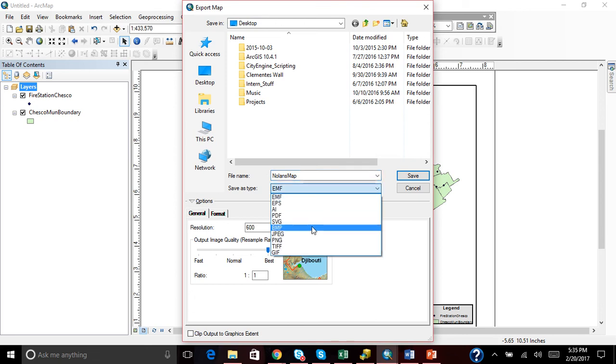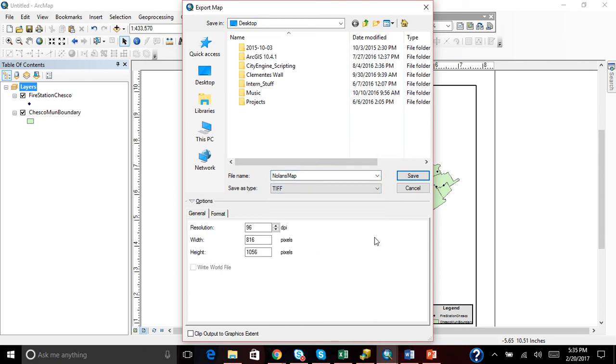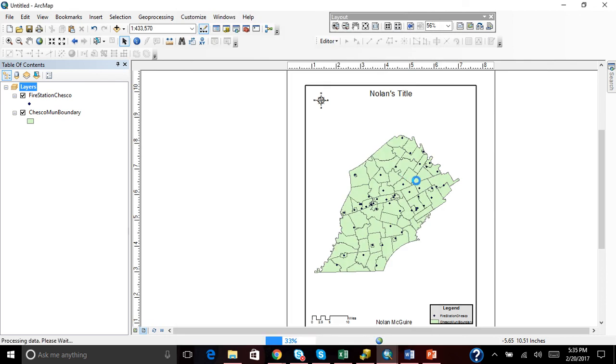And you can save it as a TIFF under my desktop folder and save. And that's how you export with the five map essentials. Thanks to Nick. And have a good day, folks.